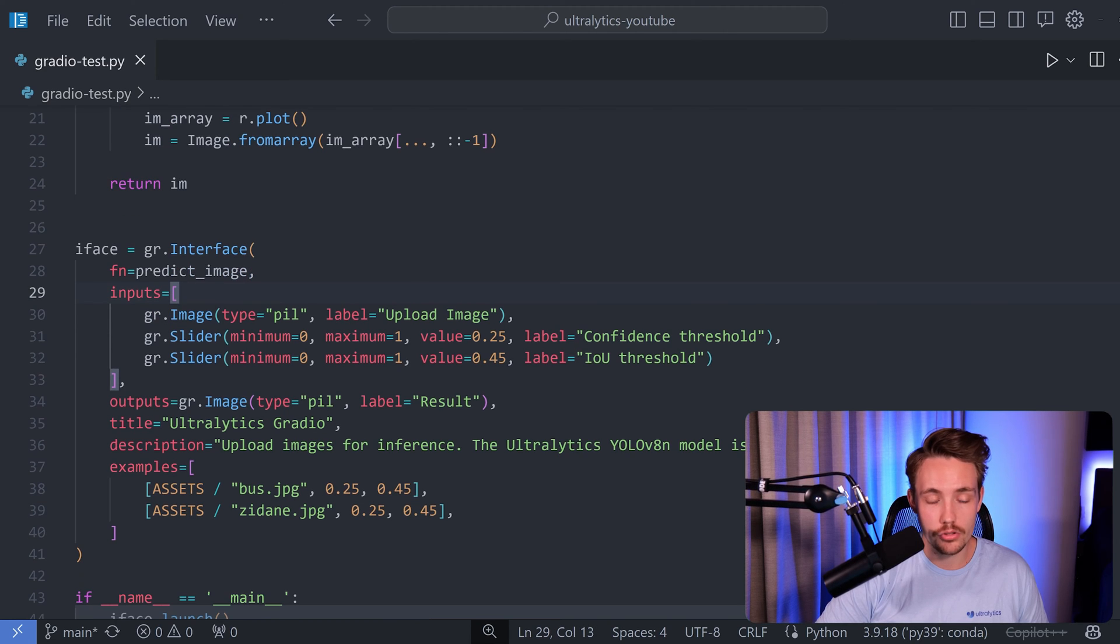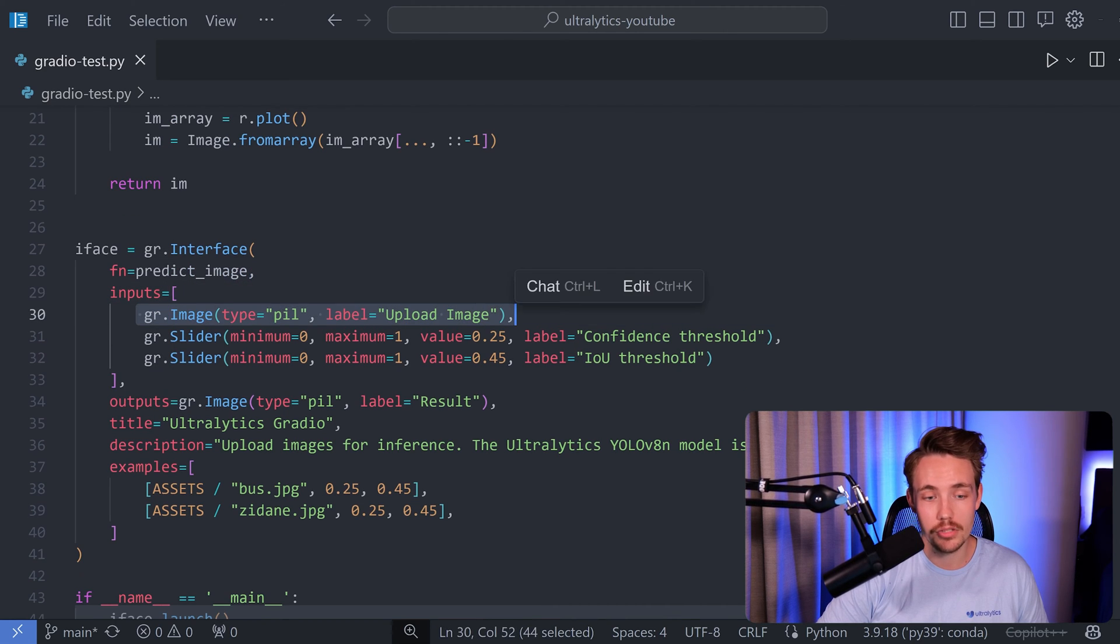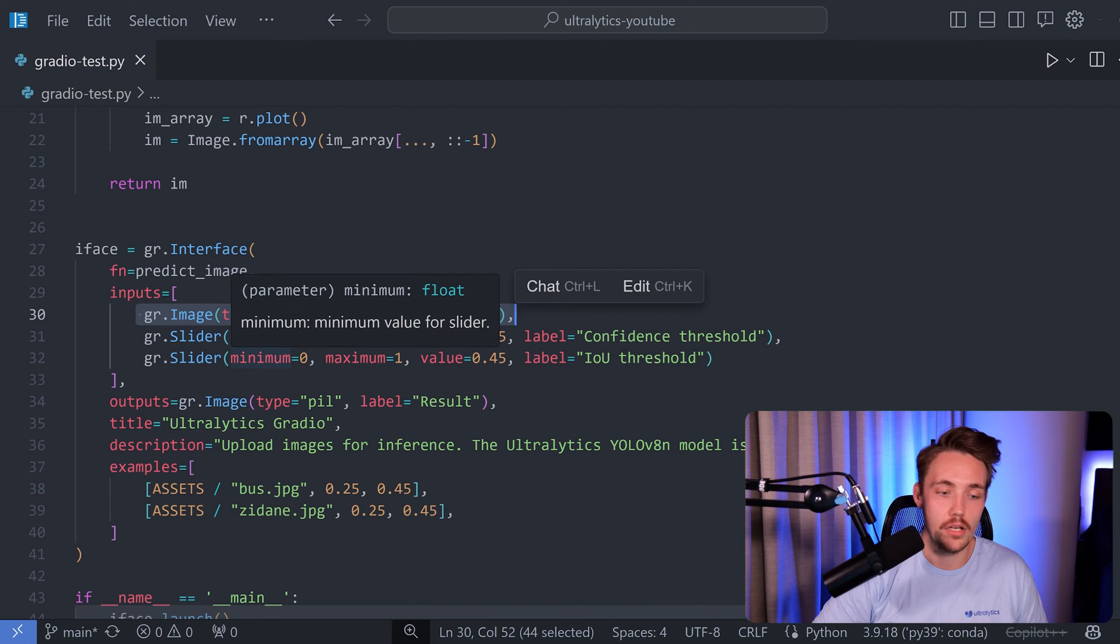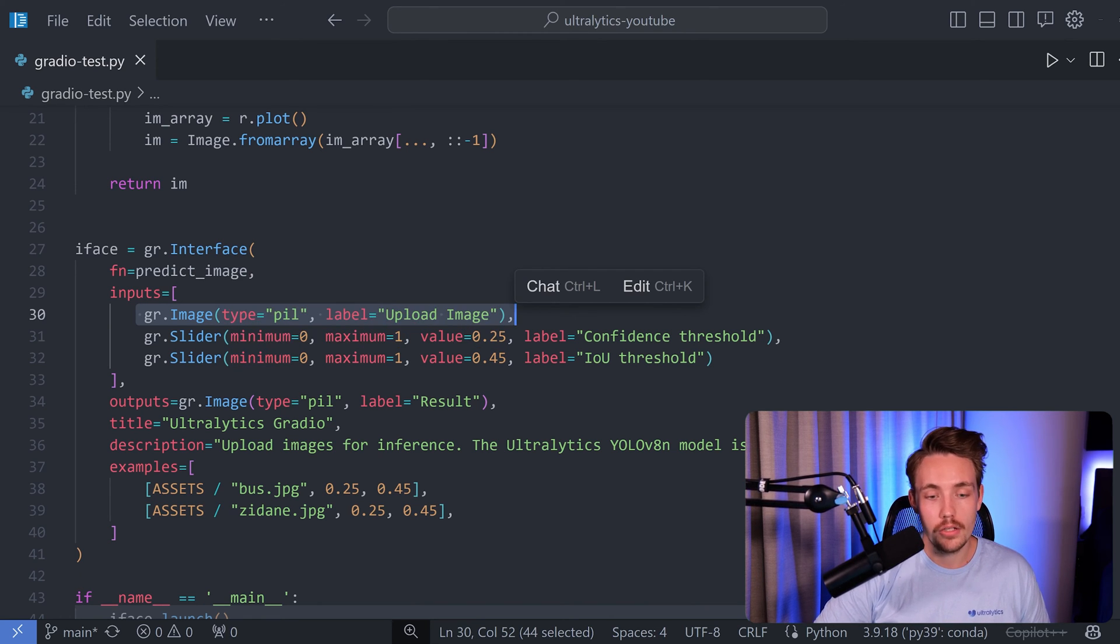We show the input so our input will be a PIL image. We upload the image and then we can have these sliders so the track bars that we can tune our thresholds with.